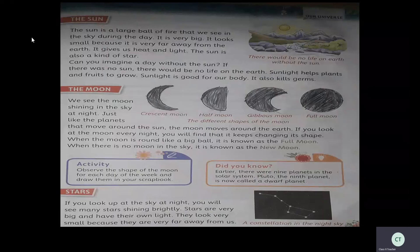Next, stars. If you look up at the sky at night you will see many stars shining brightly. Stars are very big and have their own light. They look very small because they are very far away from us. A group of stars that forms a shape in the sky is called a constellation. Stars are so many at night — they are uncountable. They are actually very big, but we feel they are very small because they are so far away.